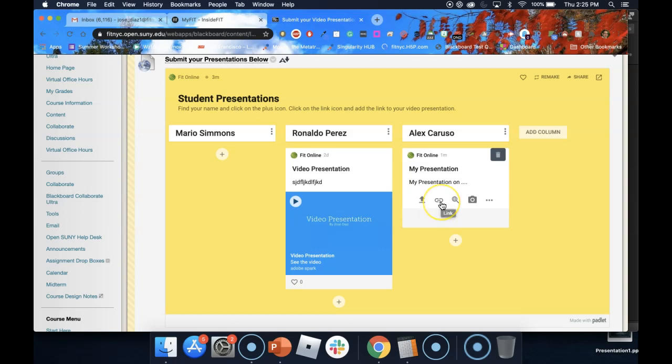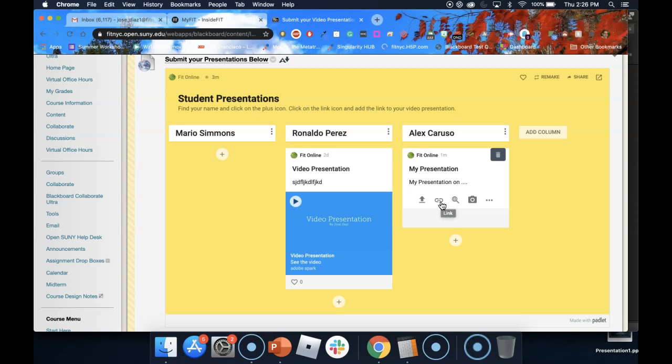The second one is to add a link. So if you have a link to a video or a link to an article, you can click on this link and the article will be added to your post.